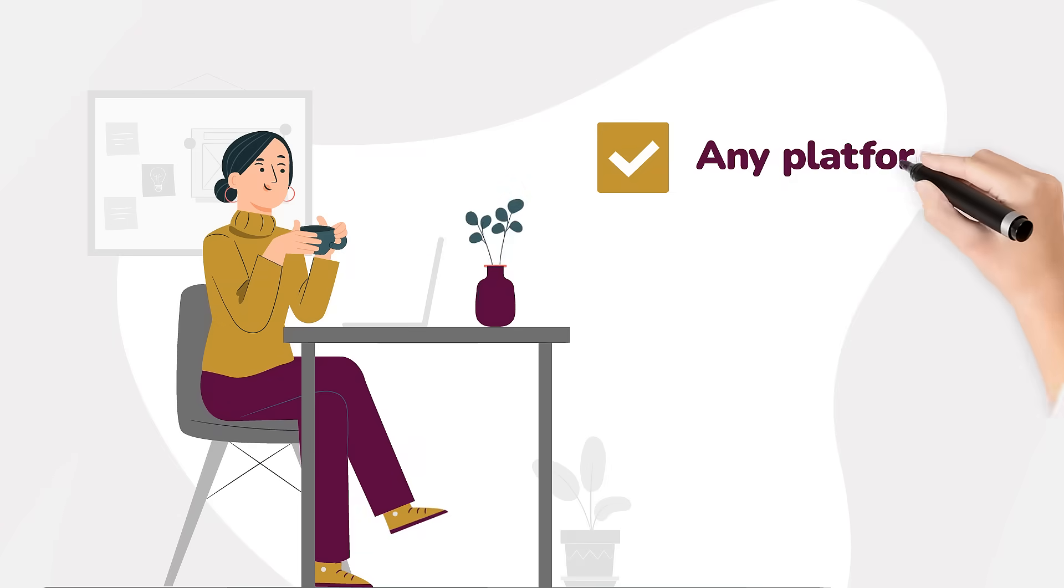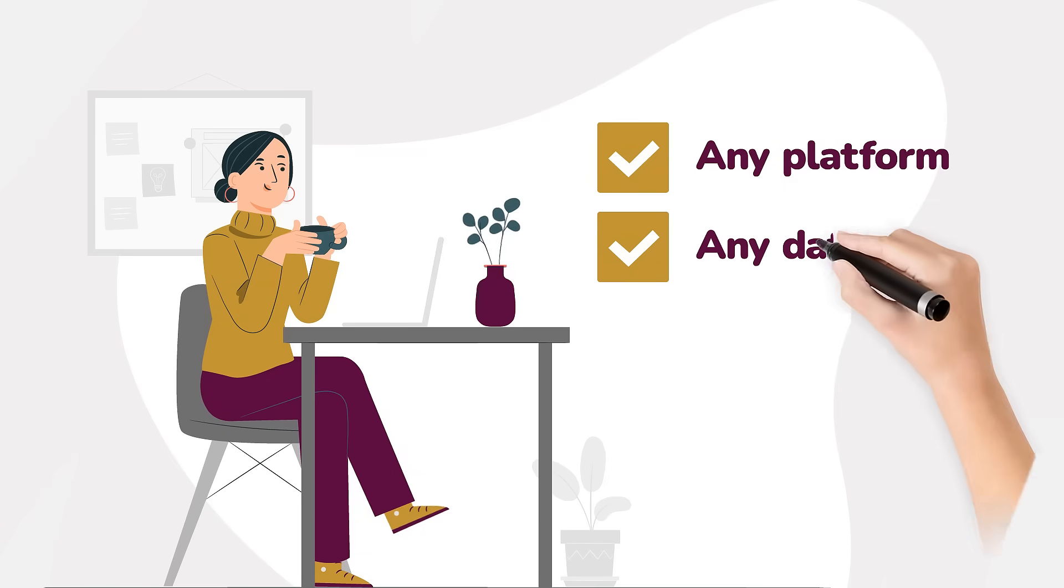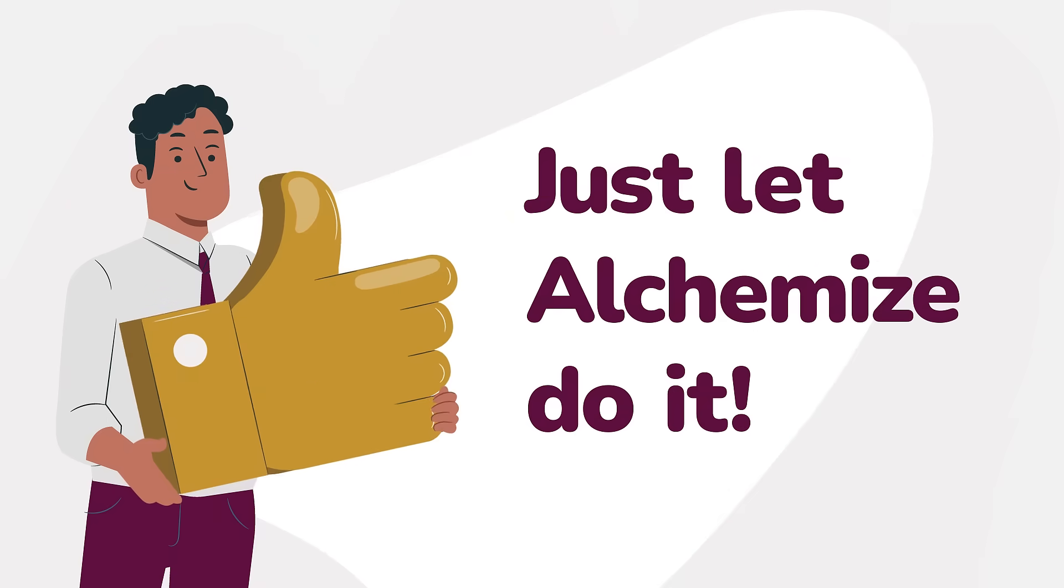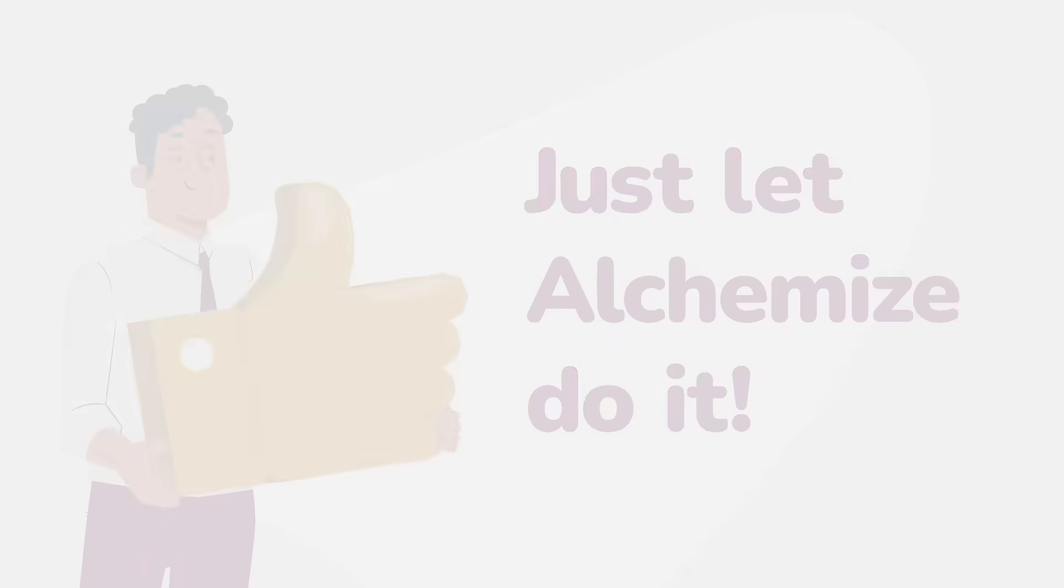any platform, any database, or any system. Just let Alchemize do it.